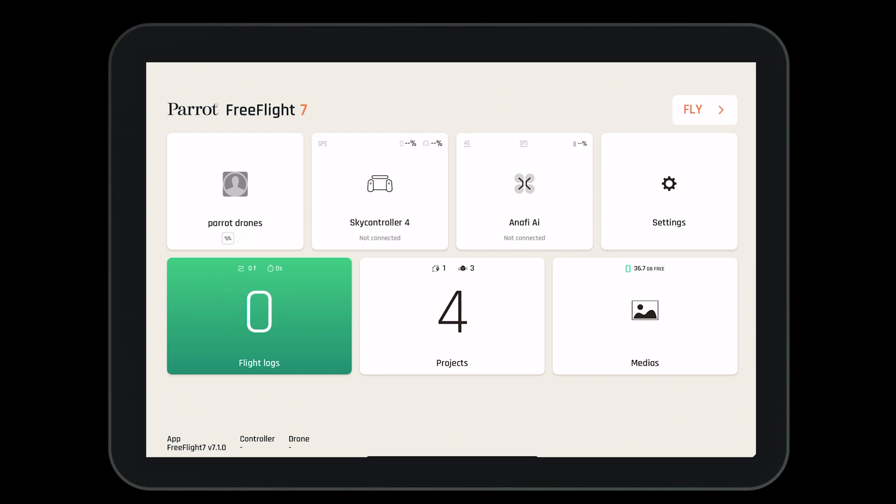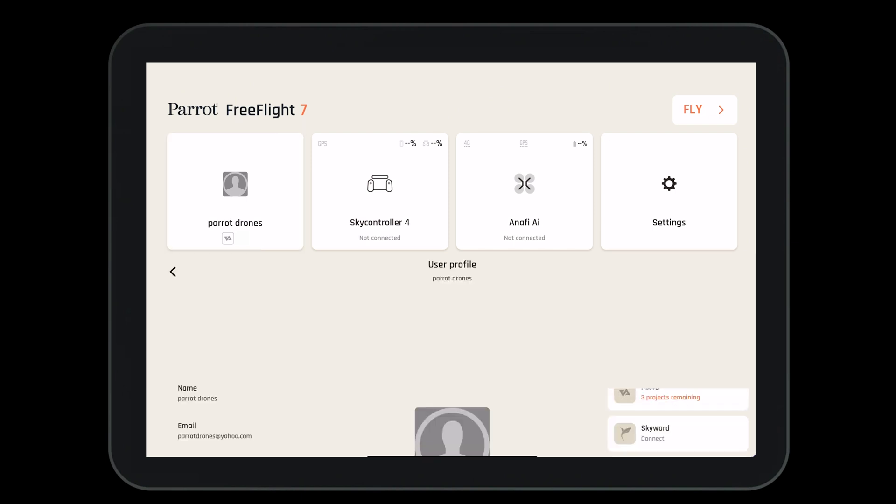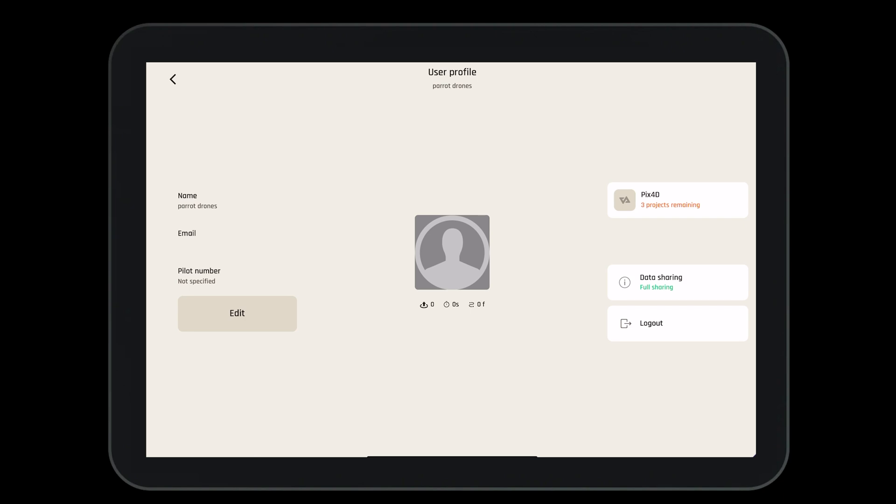Let's start by looking at our profile by selecting the box in the top left corner. From our user profile, we can set our name, email, and even put in our pilot number if we so desire.